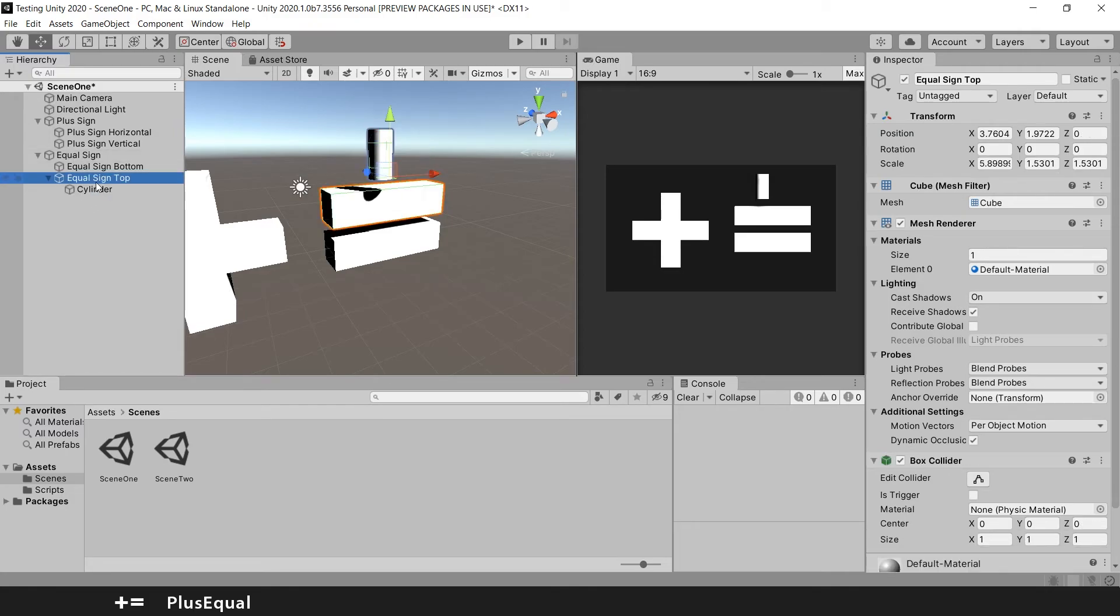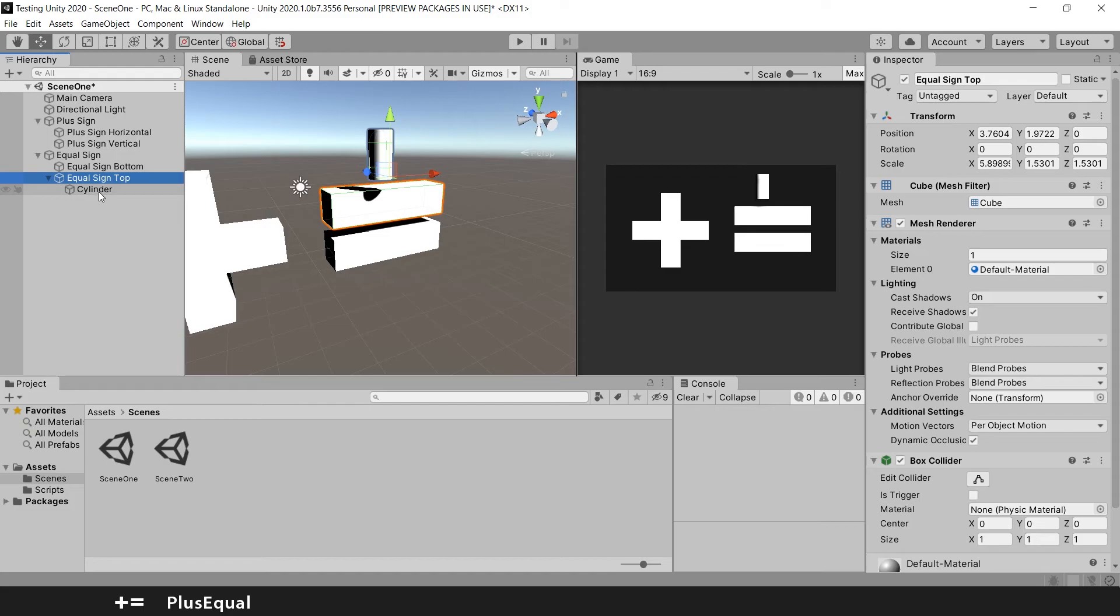So we have now this game object here is both a parent and a child. It's a child of this equal sign, but it's a parent of this cylinder, right here.